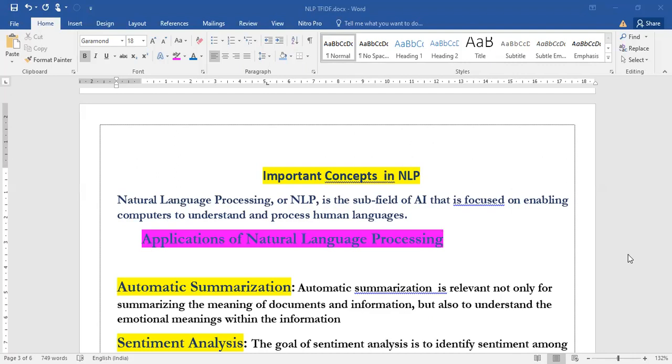NLP stands for Natural Language Processing and it is a subfield of AI focused on enabling computers to understand and process human languages.